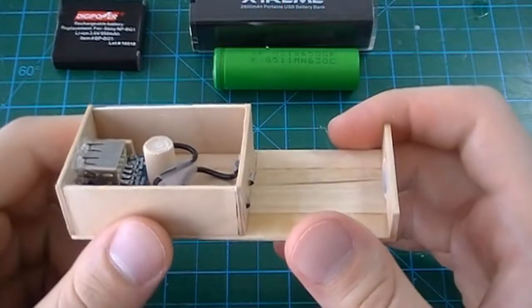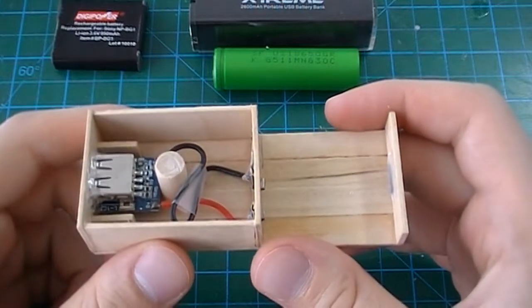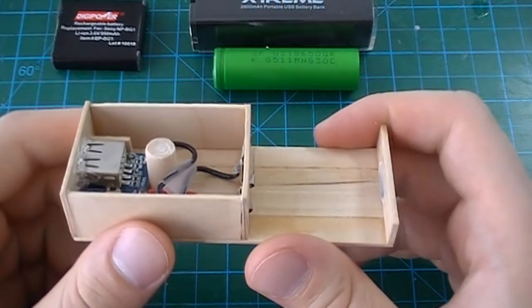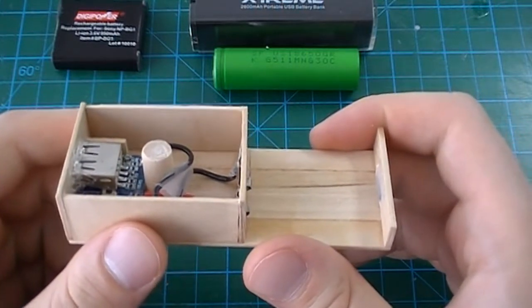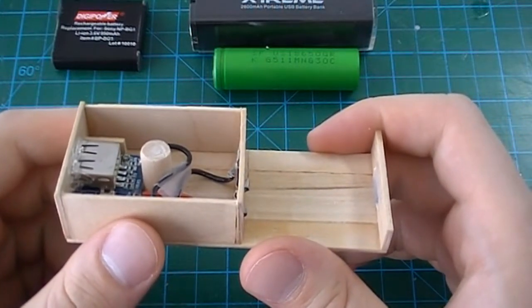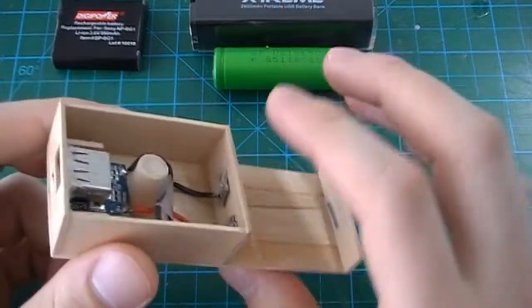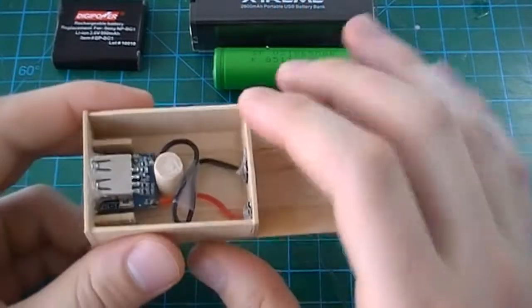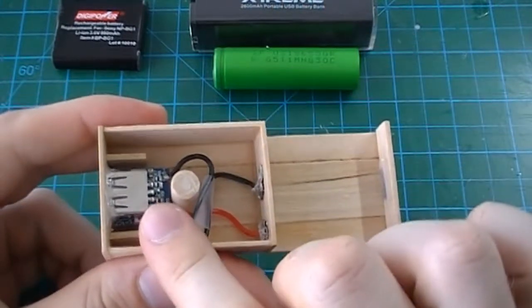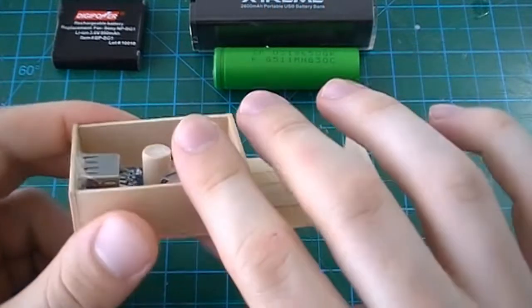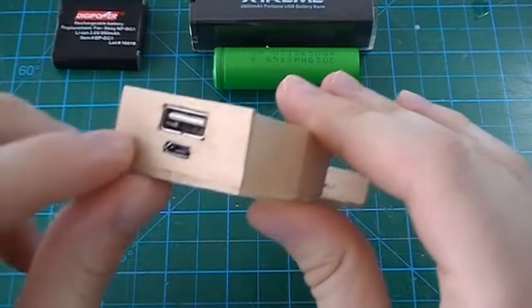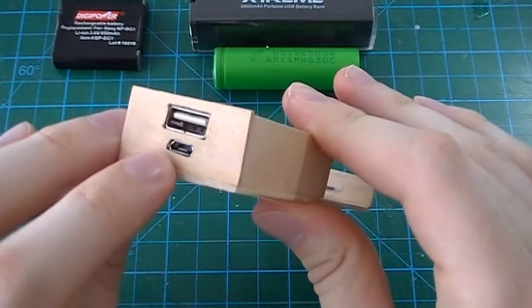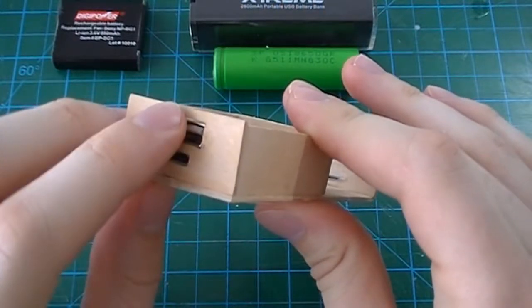This is my DIY charger I created from popsicle sticks. All there is to it is a small charging board with two ports for charging and usage.